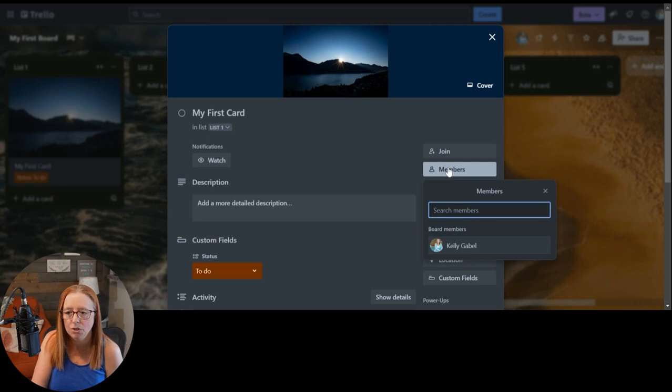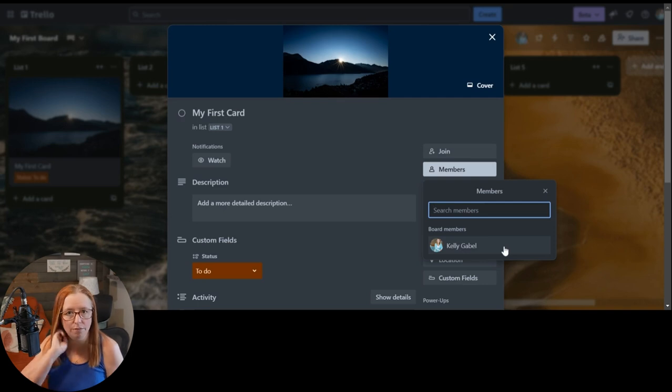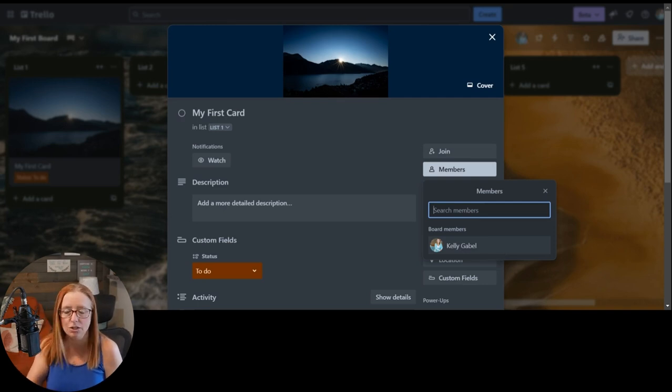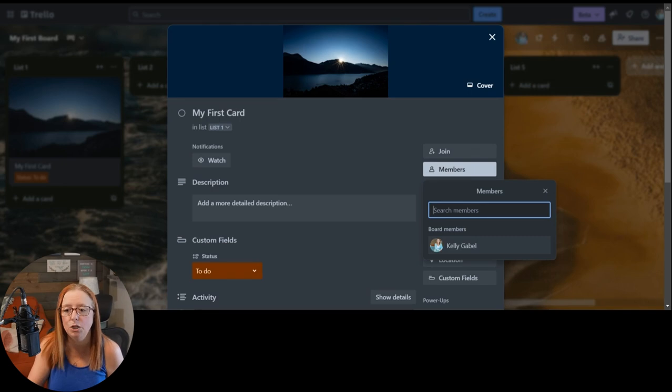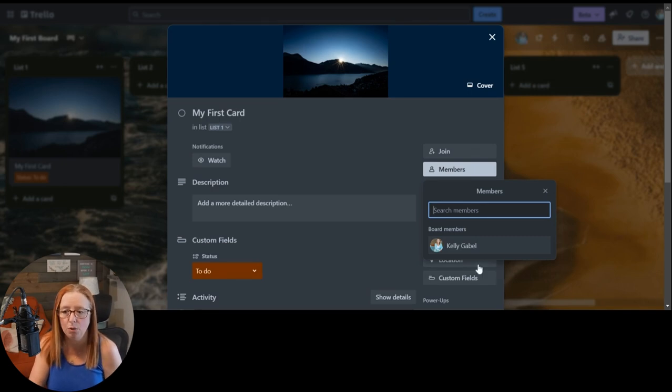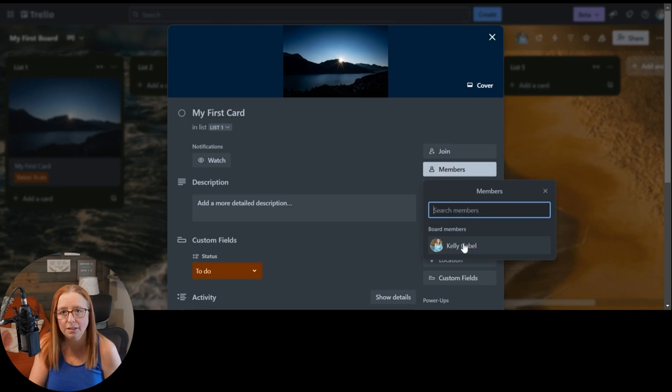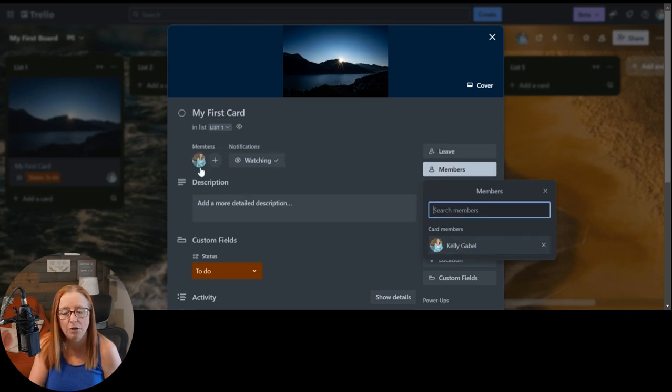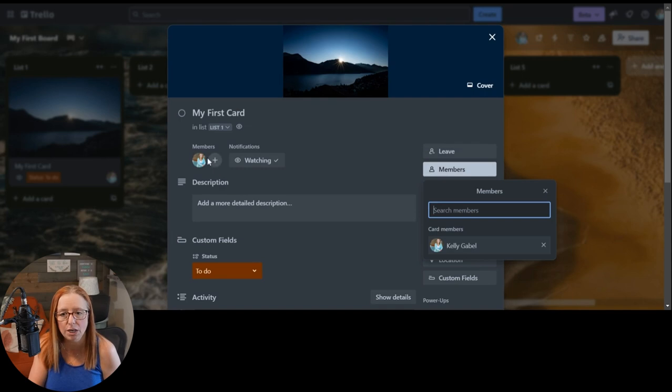But you can also do that in the members button. So when you click on members, you're going to see any of the people who are members of this board. And in this case, just me, but you'd have anybody who is on this board would be listed here. And you simply click on that person and then you can see what's changed here.